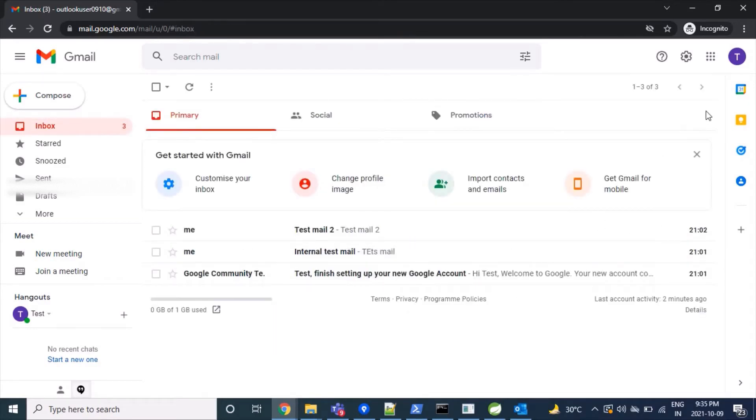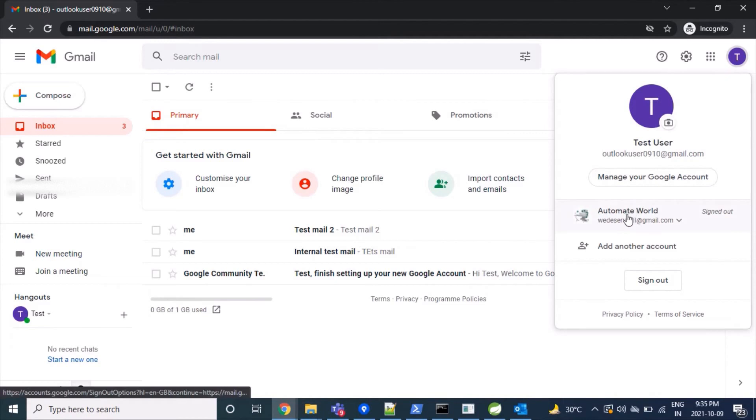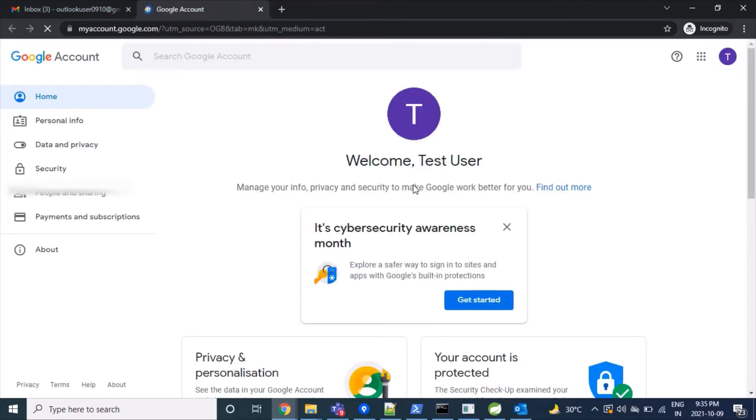In our second step, we'll click on the top right icon, then click on 'Manage your Google Account,' and then click on 'Security.'